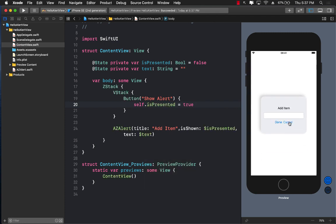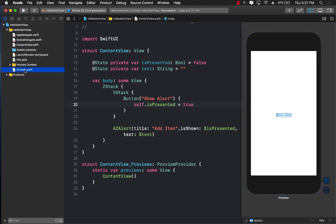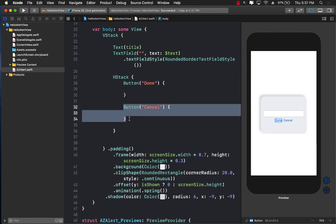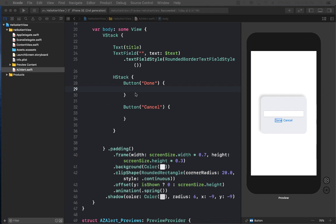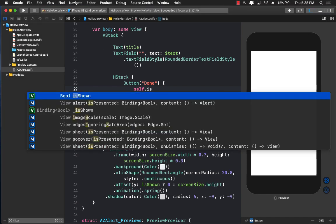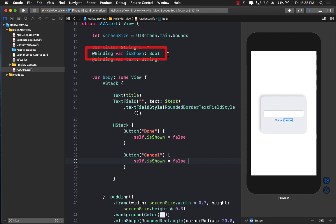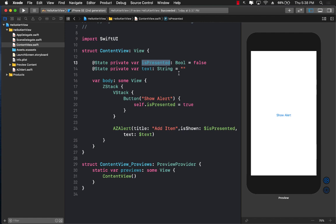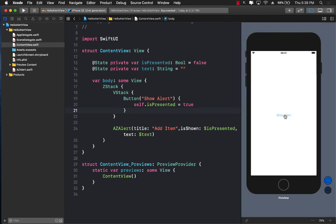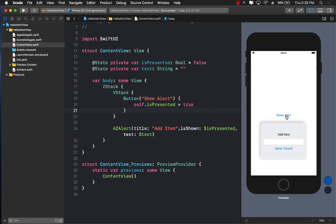The alert comes up beautifully, but tapping Done or Cancel doesn't hide it because those button actions are empty. Inside AZAlert, for both the Done and Cancel buttons, I'll set isShown = false. Since isShown is a Binding, changing it automatically updates isPresented in ContentView, causing the view to re-render. Running it again: Show Alert → Cancel, Show Alert → Done — it works and looks really nice!